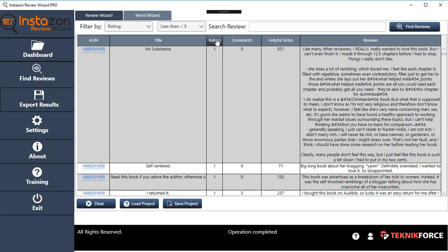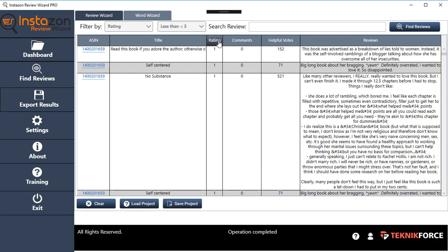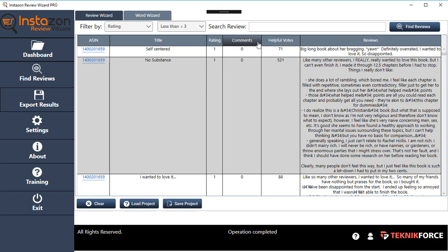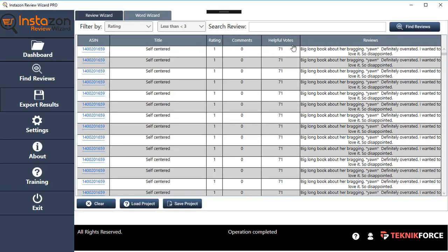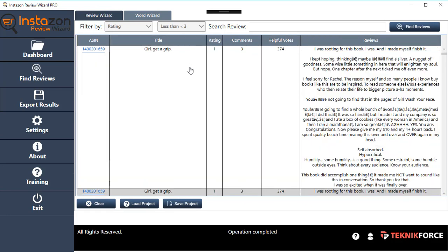You can also sort out things a little bit. If you want to sort according to the maximum rating, or the number of comments that they have, or the helpful votes they have, or the review itself, you can do so. You can sort it according to a number of things.